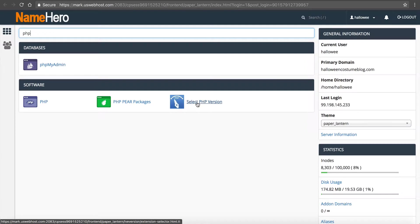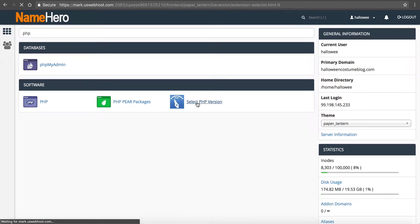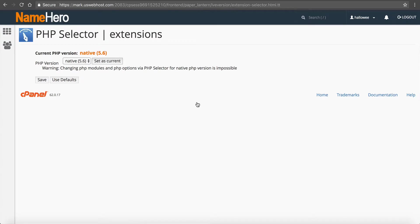In my opinion this is kind of poorly worded. It should say configure and select PHP because inside of here you can do more than just select PHP version. So I'm going to click here and you're going to notice by default PHP 5.6 is what your account comes with.